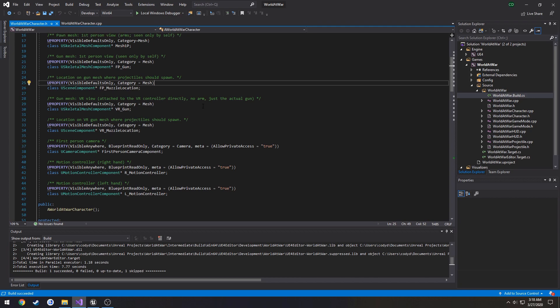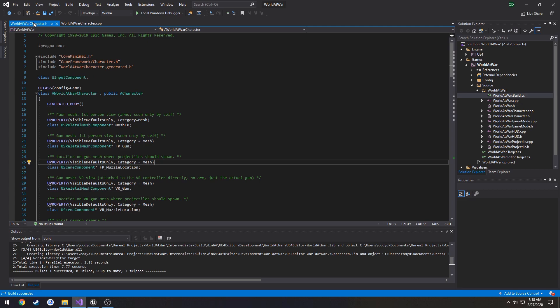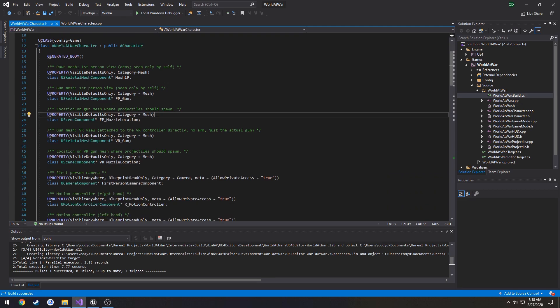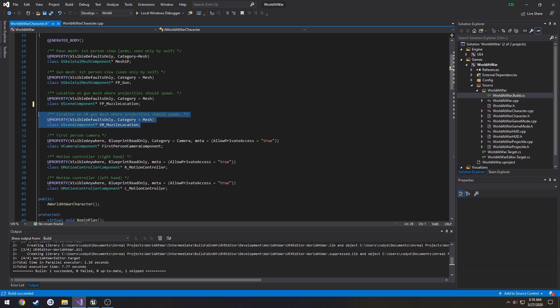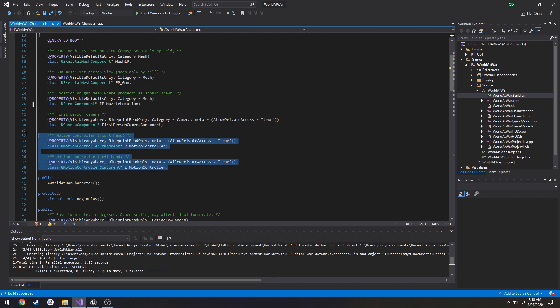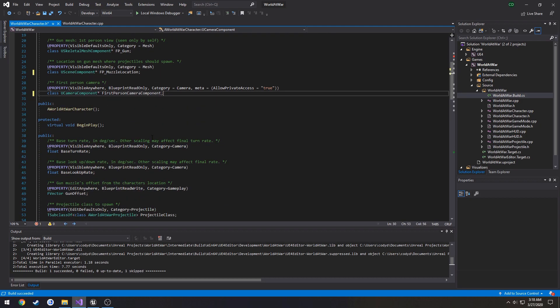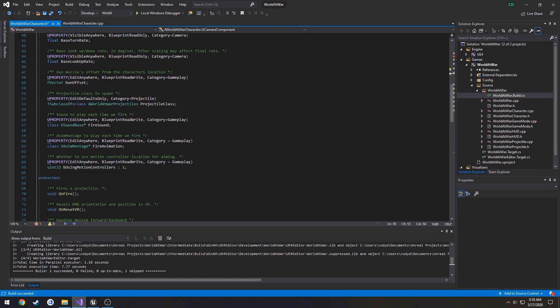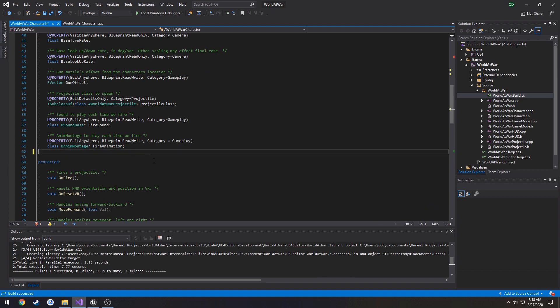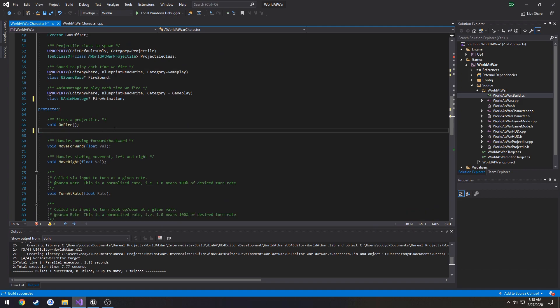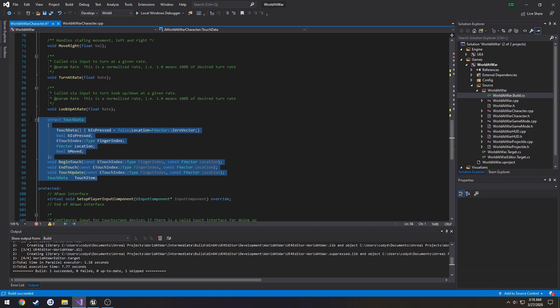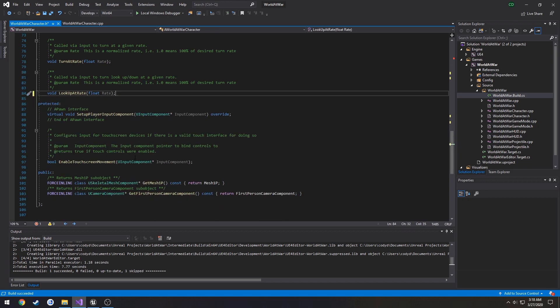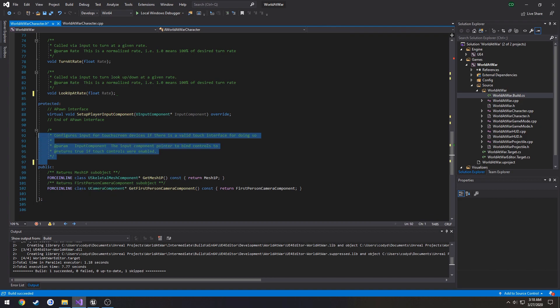Let's go ahead and get rid of everything related to VR. In the character.h, we can scroll down in our header a little bit. We will see the first thing, VR gun, remove that. VR muzzle location, remove that. Everything related to motion controllers can be removed. Here we can see this bit from moving if we are using motion controllers, remove that. Remove on reset VR, remove all this stuff related to touch data, and enable touchscreen movement. We can get rid of that, as well as this really long comment.